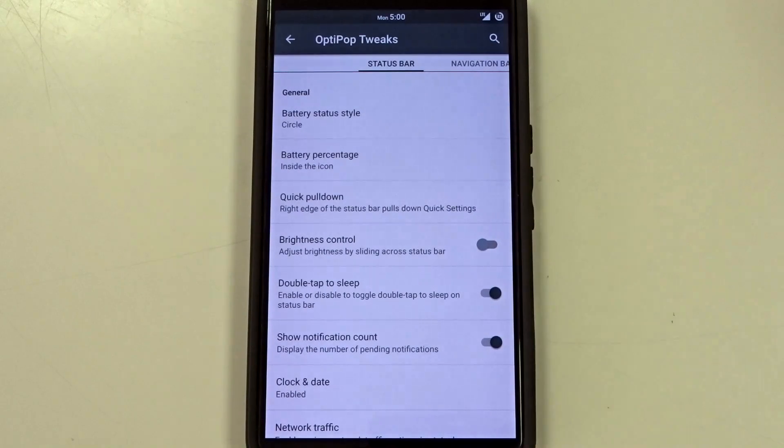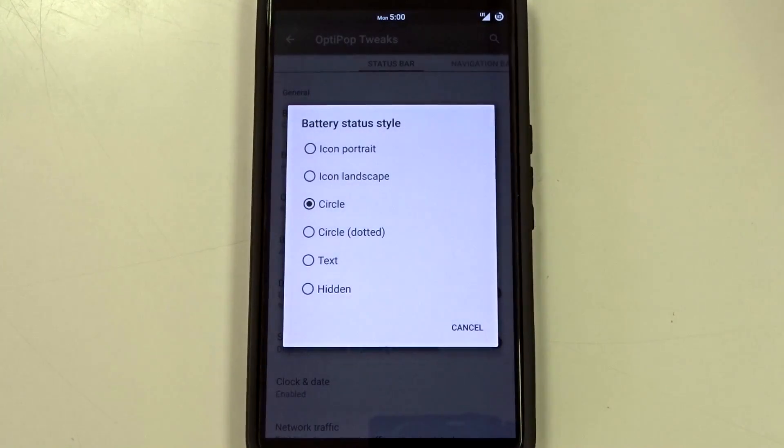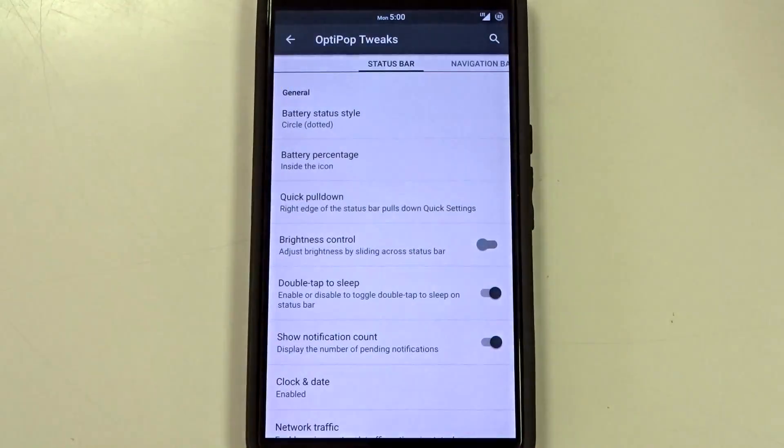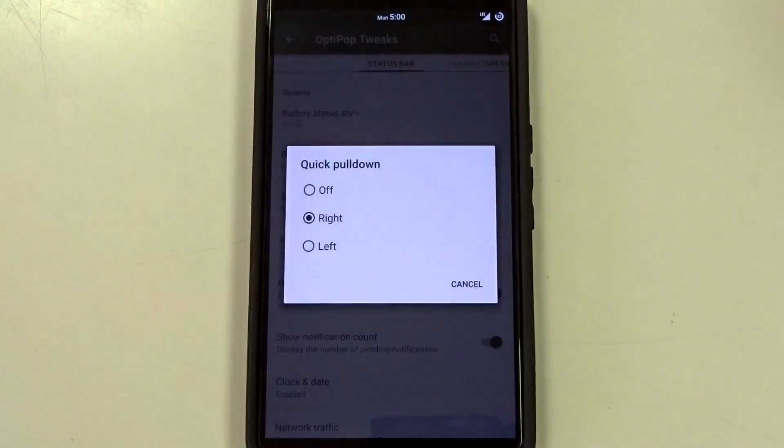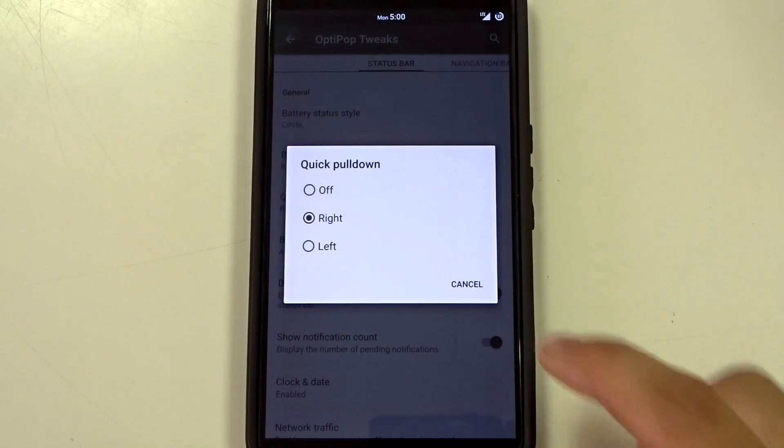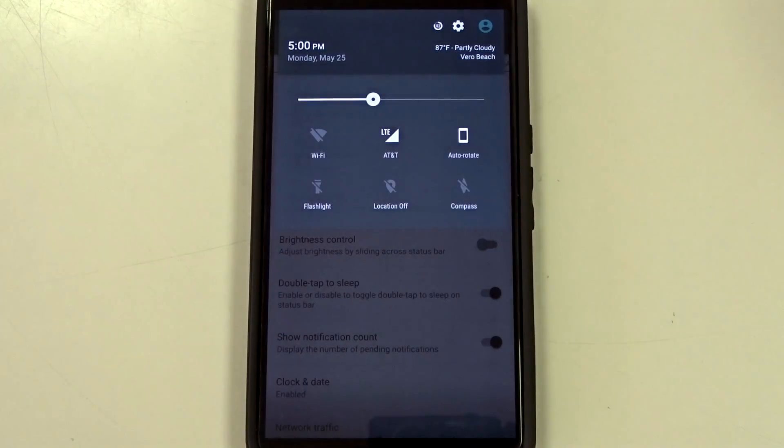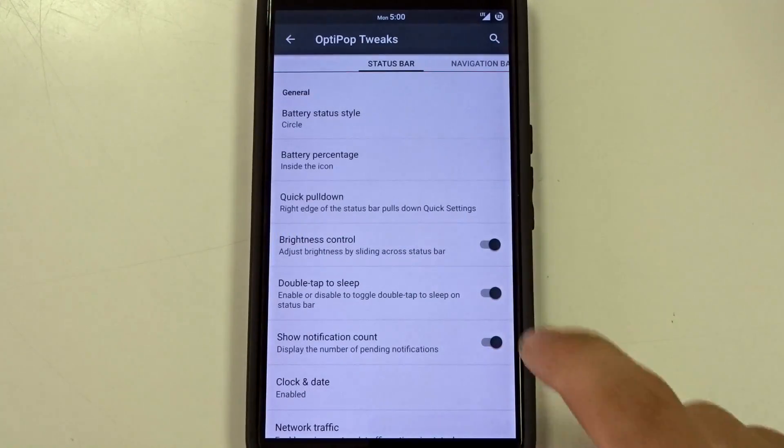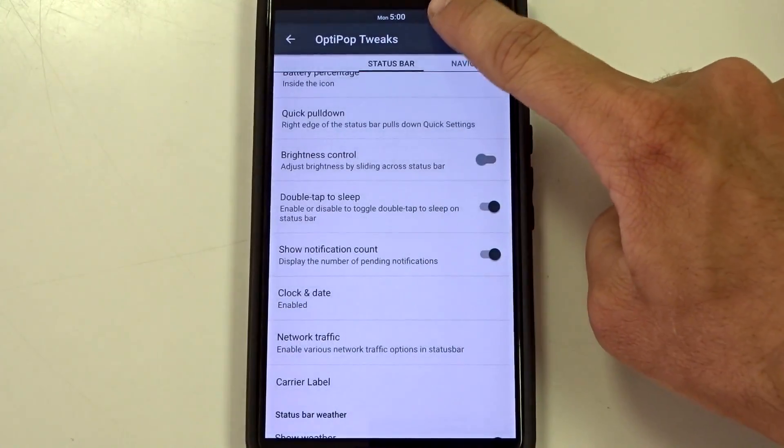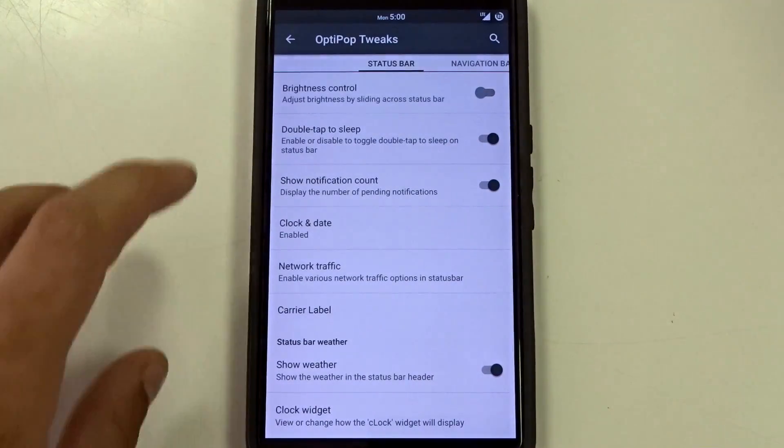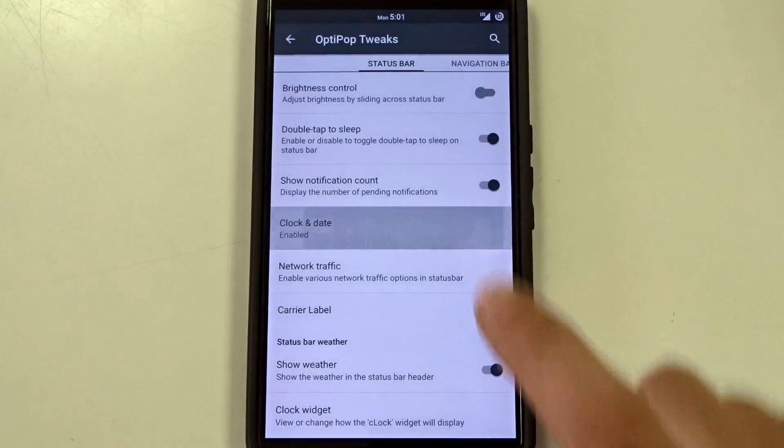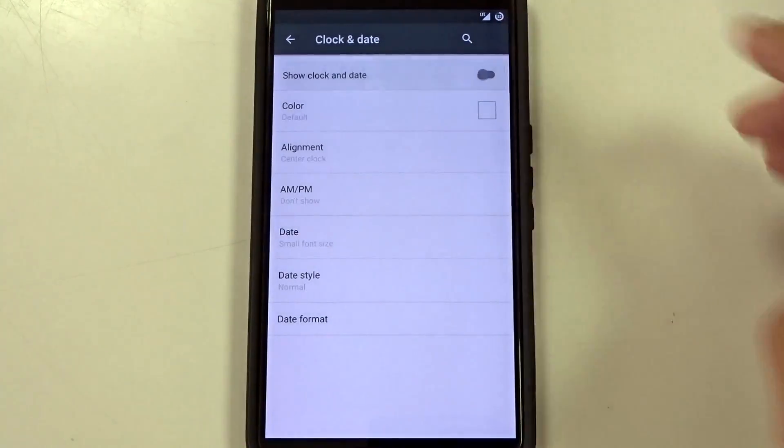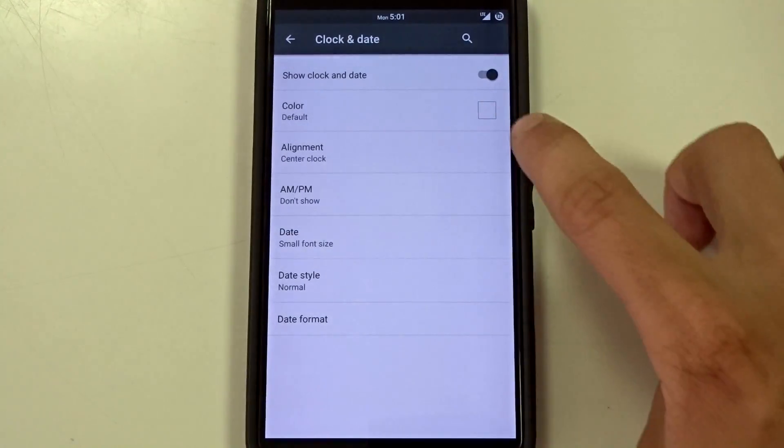Now let's go ahead and talk about it in terms of what features you get. In the battery style and the percentage you get your basic stuff, the only difference here with this ROM is you get your circle dotted so it's going to give a little dot around the circle battery icon. Quick pull down will be based on right or left, you also have the option to disable it. Brightness control by sliding on the status bar, double tap to sleep on the status bar. You also have your show notification counts and you have your clock and date. Now the clock and date is going to take you into another menu and then you'll be able to disable your clock and date with the toggle.